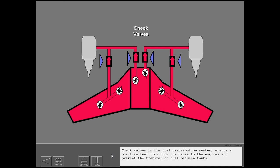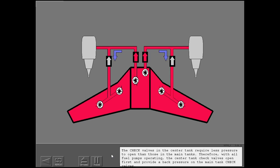Check valves in the fuel distribution system ensure a positive fuel flow from the tanks to the engines and prevent the transfer of fuel between tanks. The check valves in the center tank require less pressure to open than those in the main tanks. Therefore, with all fuel pumps operating, the center tank check valves open first and provide a back pressure on the main tank check valves.